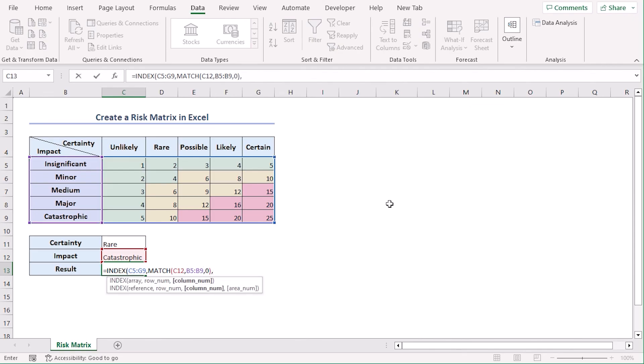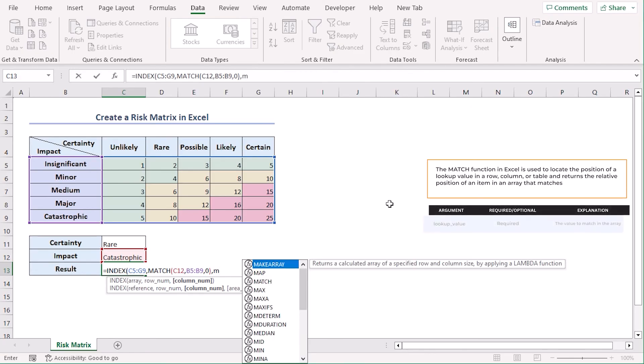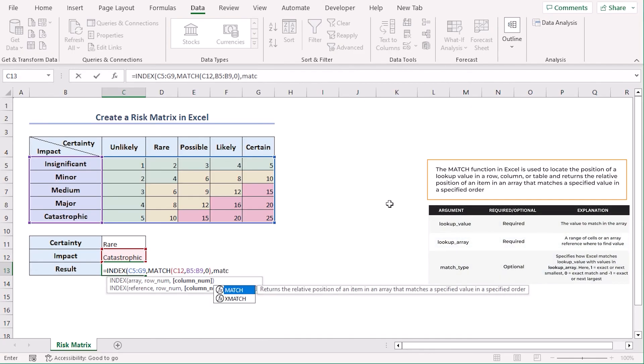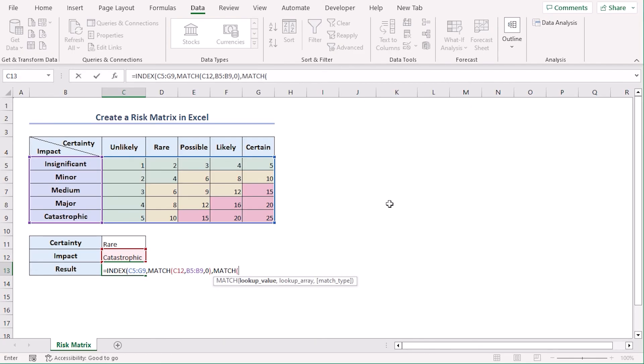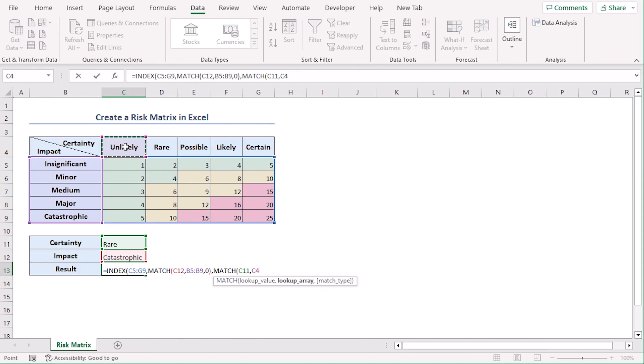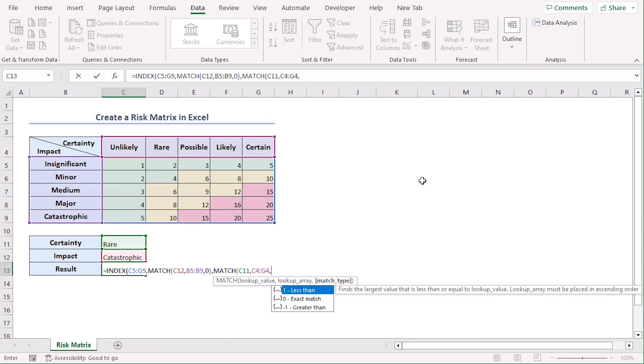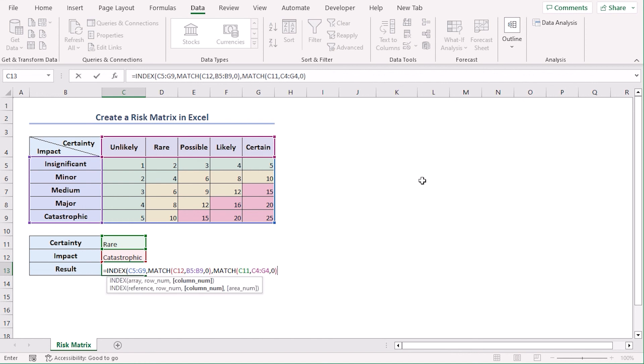Now for column number for index function. Let's try match function again. This time it will look for certainty value or C11 from the certainty row which is C4 to G4. Comma and 0 again for exact match. Closing parenthesis, closing parenthesis, enter.